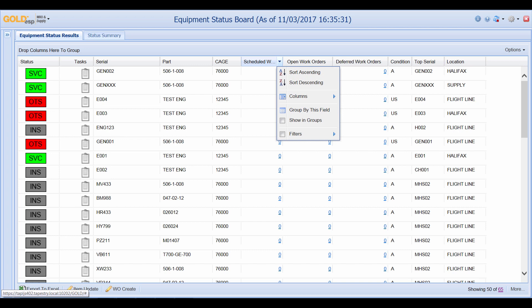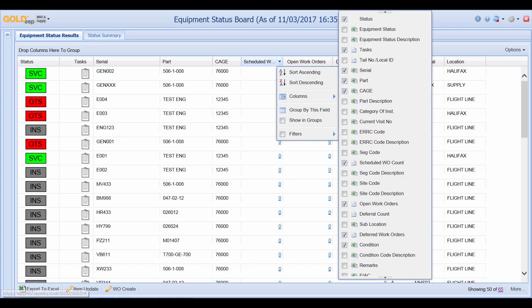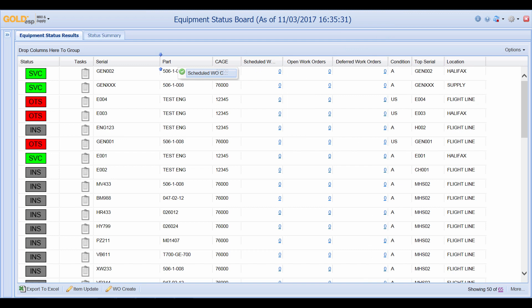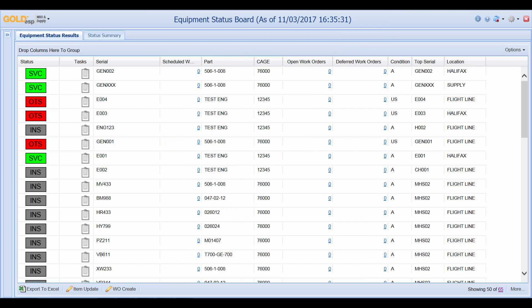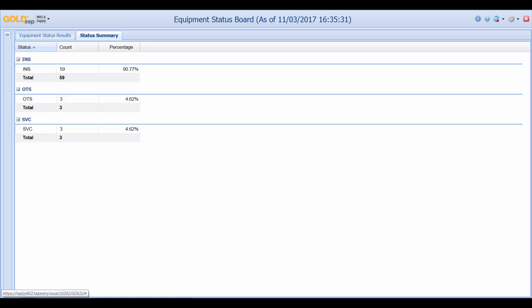We can add and remove columns. We can move columns around. All those functions are still available within the equipment status board. You also have a status summary which shows the total number of parts installed other than serviceable or serviceable and its percentage.